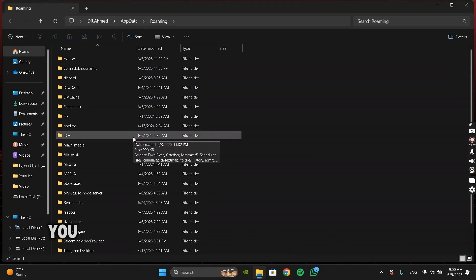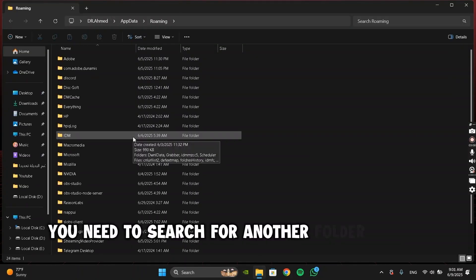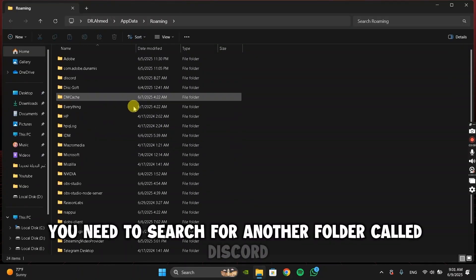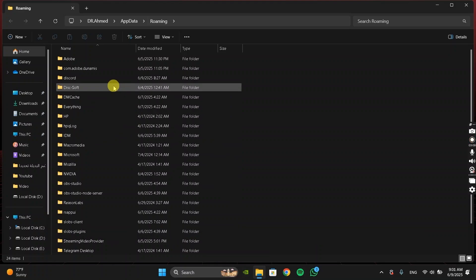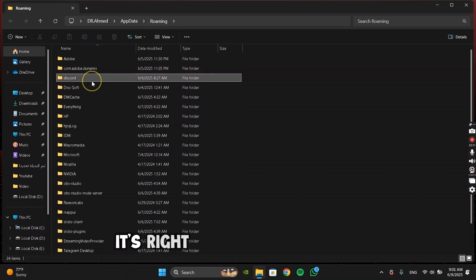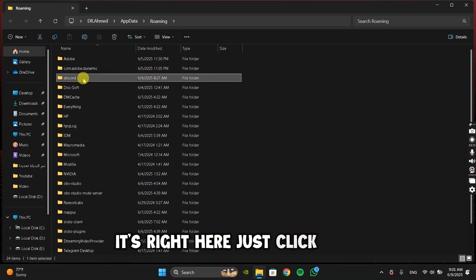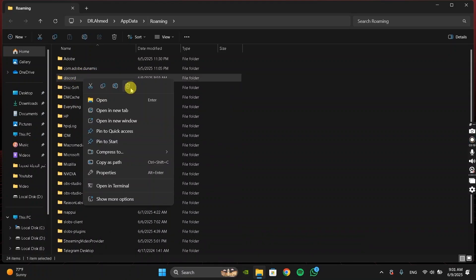In that folder, you need to search for another folder called Discord. As you can see, it's right here. Just click on it, then right-click, and press Delete.